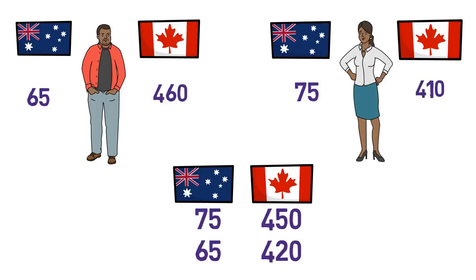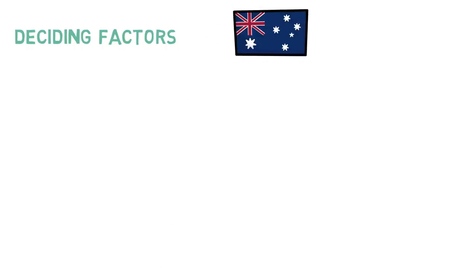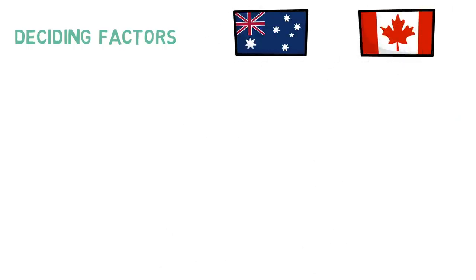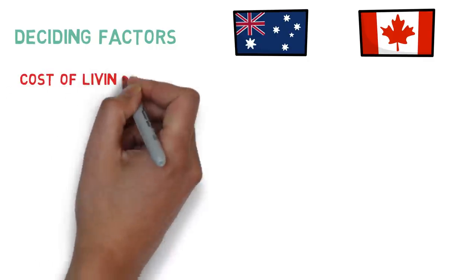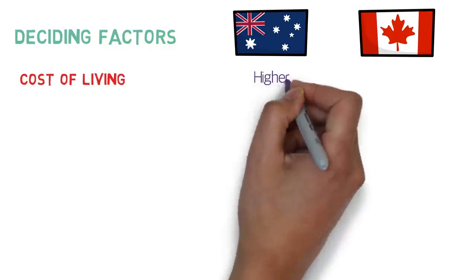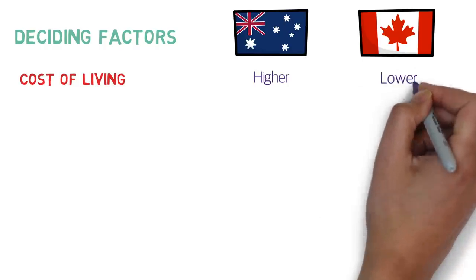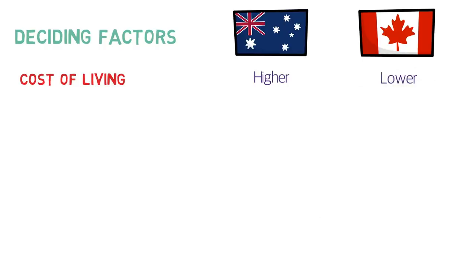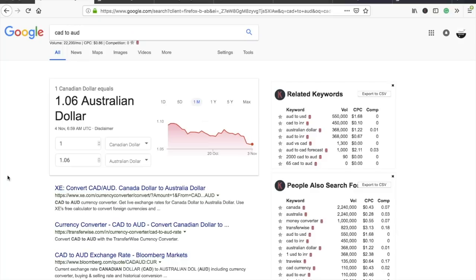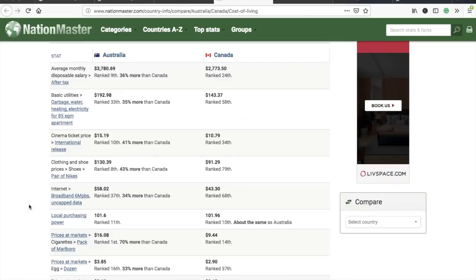Now let's compare the deciding factors. The first factor is cost of living, which is higher in Australia and somewhat lower in Canada. Before comparing, it's important to note that both currencies are more or less equal, so foreign exchange doesn't make a significant difference.